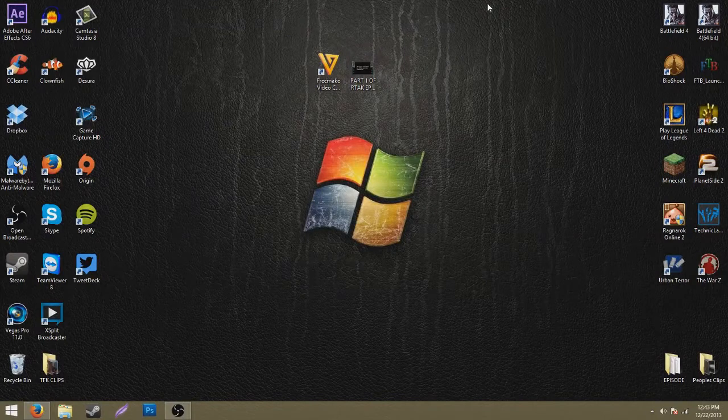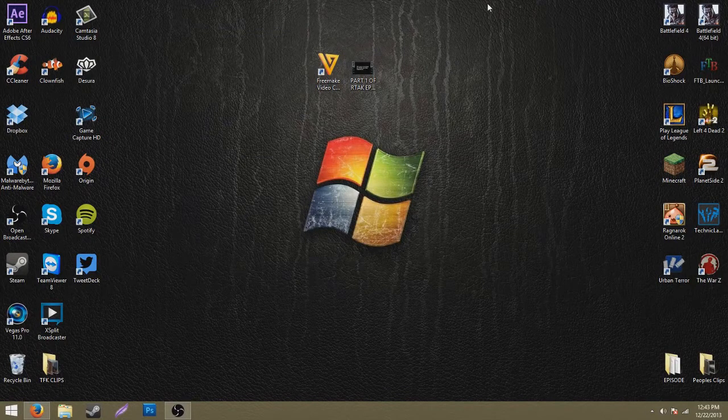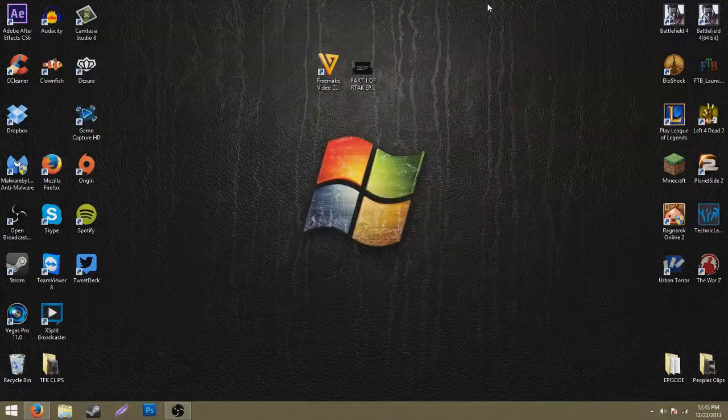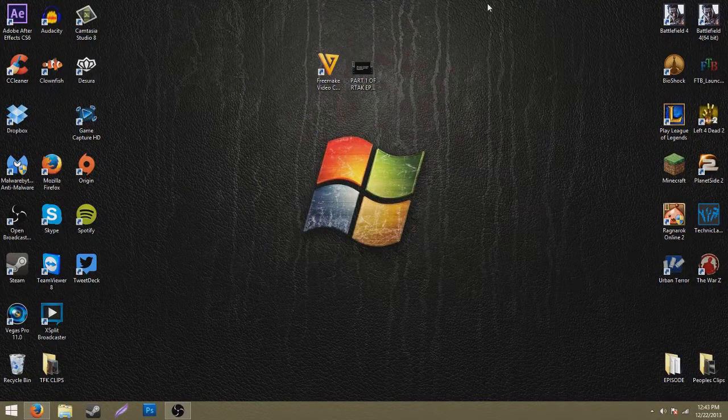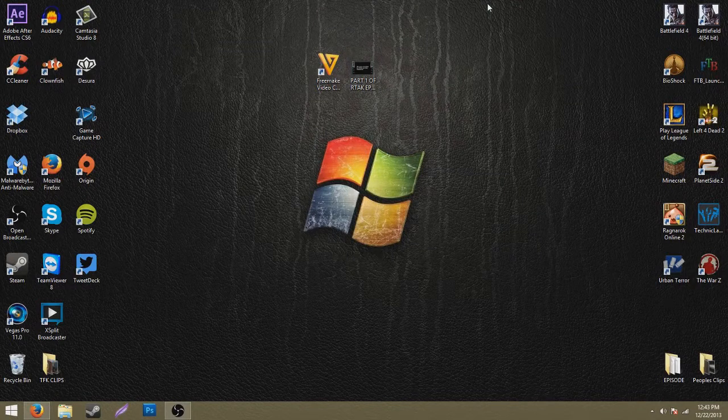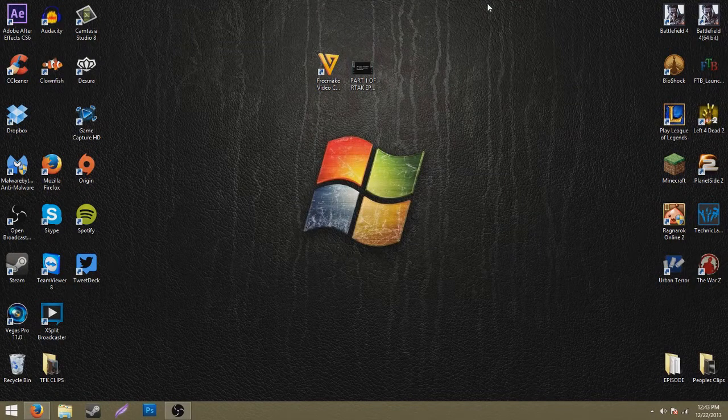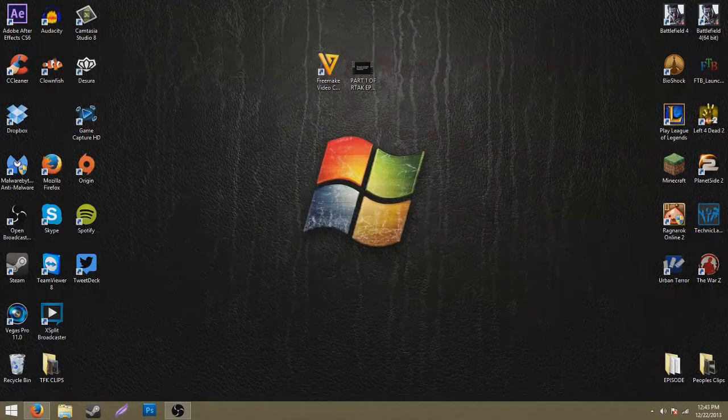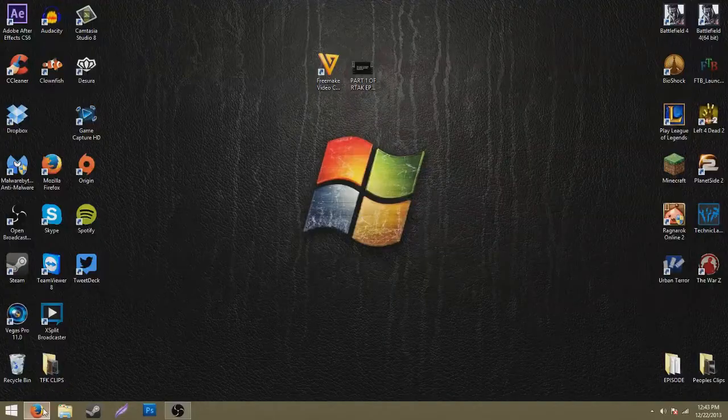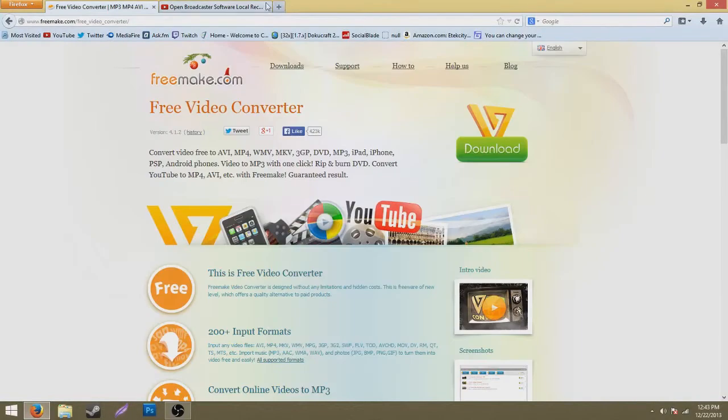What's up guys, it's Havoc here. By the title of this video, I'm going to teach you guys how to be able to upload faster to YouTube or whatever you're uploading to, probably YouTube is what you're looking this up for. So you're going to need this program called Freemake Video Converter.